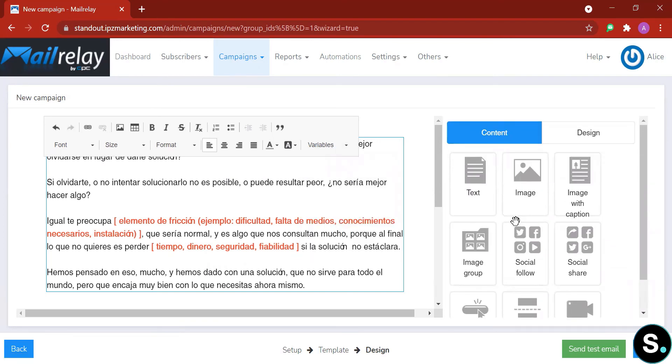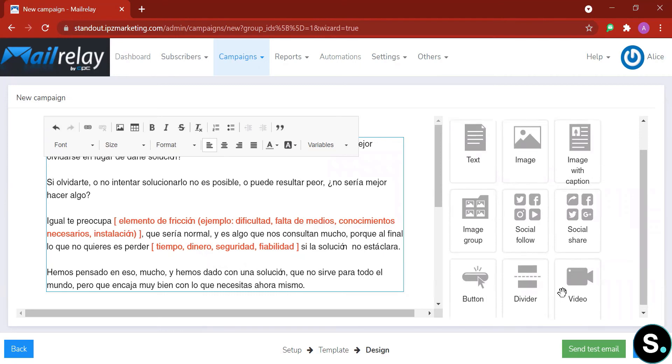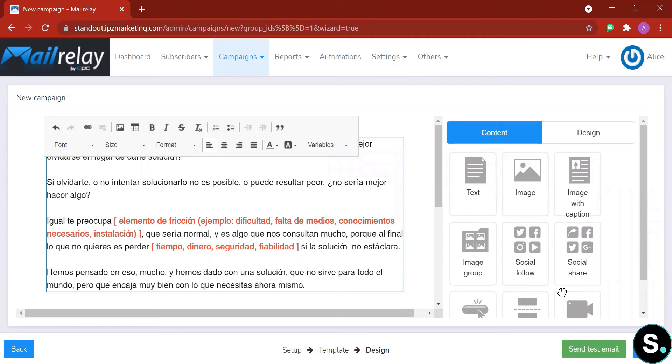So here is some of the elements you can add: text, image, image with captions, image group, social follow, social share button, divider, and video. So everything is pretty basic here. If you have already used any email marketing tools, you will already know most of all these elements.